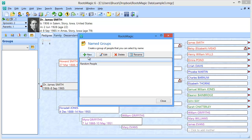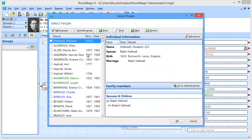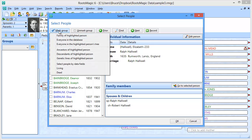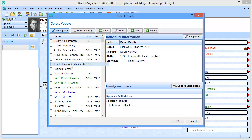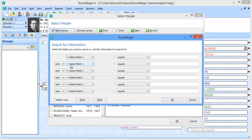Let's create a couple more groups. I'm going to click New and instead of just randomly clicking on people, I'm going to click on "Mark Group" — in other words, I want to mark a group of people. I can mark the family of the highlighted person, everyone in the file, everyone in their tree, ancestors, descendants, and so on. But the one we're going to talk about here is "select people by data fields," and this is a very powerful feature that lets me actually select people based on their data.